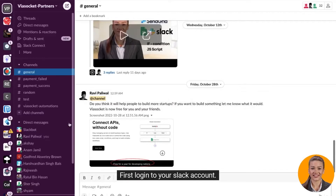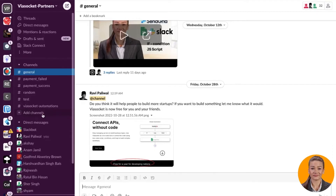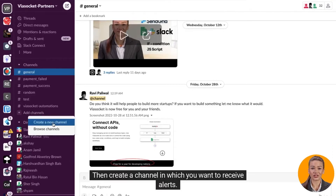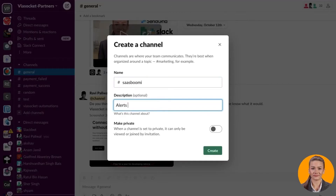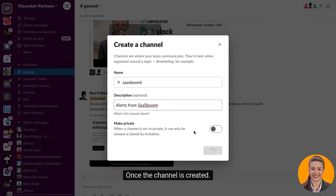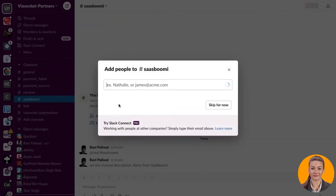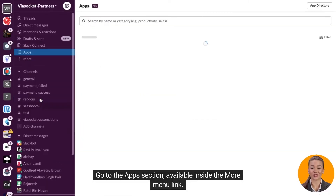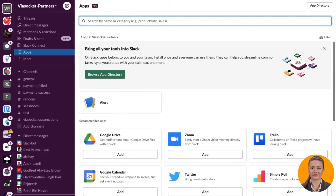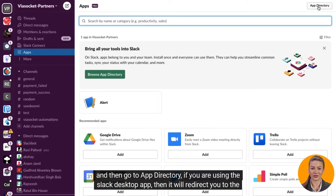First, log in to your Slack account. Then create a channel in which you want to receive alerts. Once the channel is created, go to the apps section, available inside the more menu link, and then go to app directory.